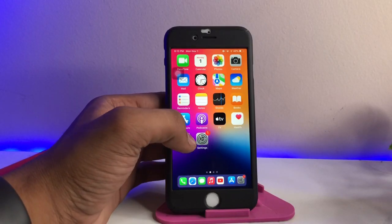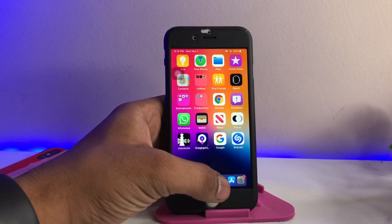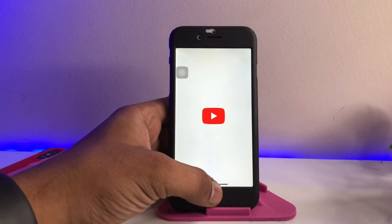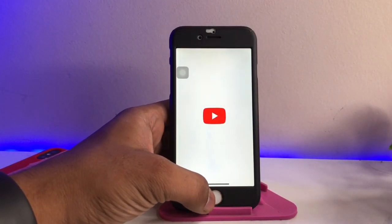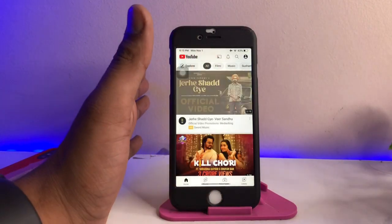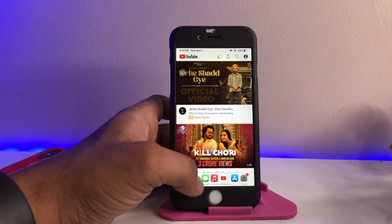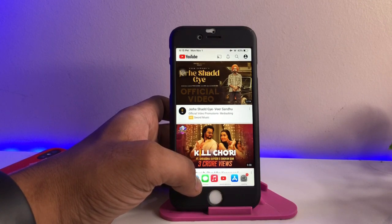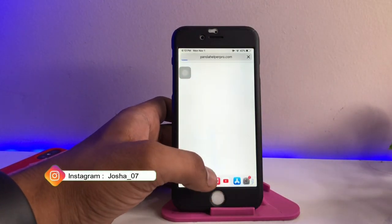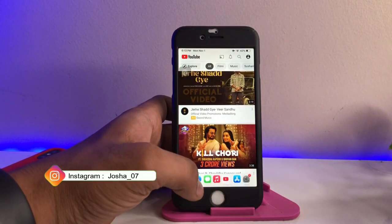Hi guys, welcome back to my channel. In this video I will show you how we can use YouTube or any application in the multitasking view. Here you can see I am using the YouTube application as well as other apps like WhatsApp, a messaging app, or Safari browser. Now, in order to use the multitasking view, I have opened the YouTube app.